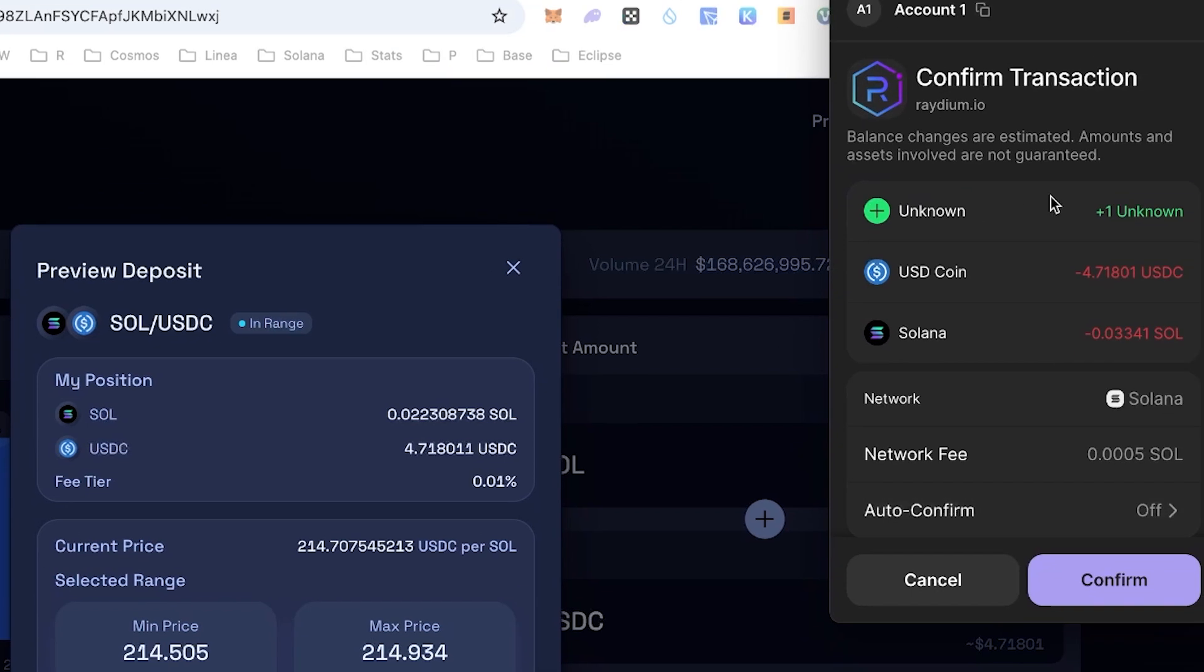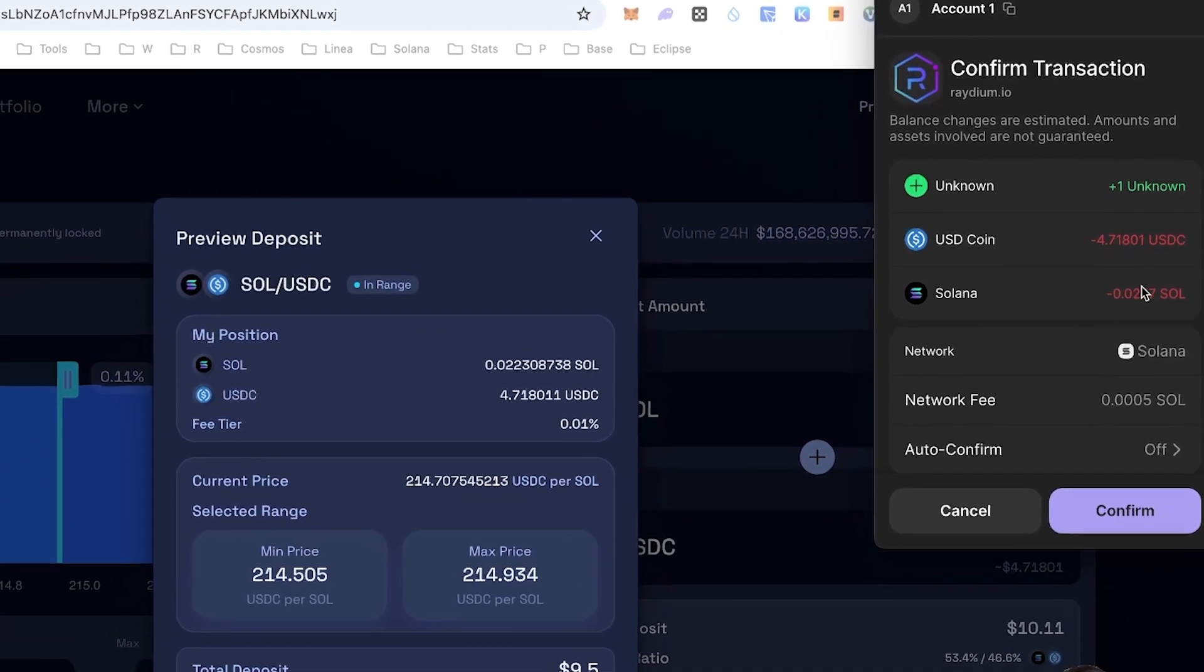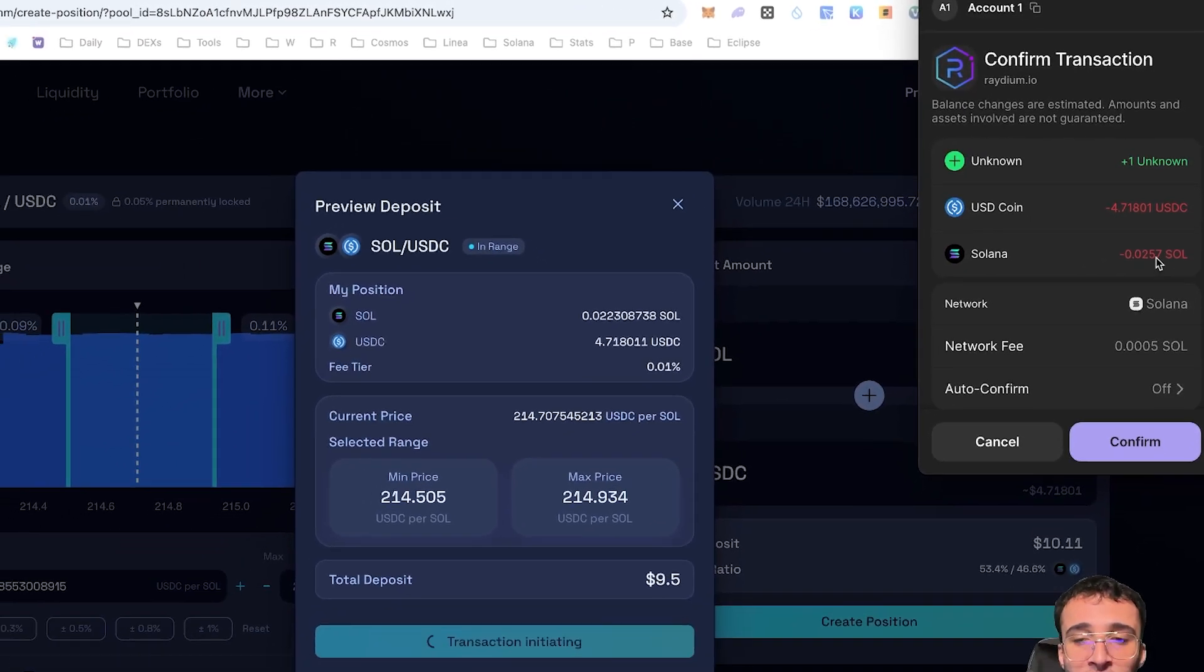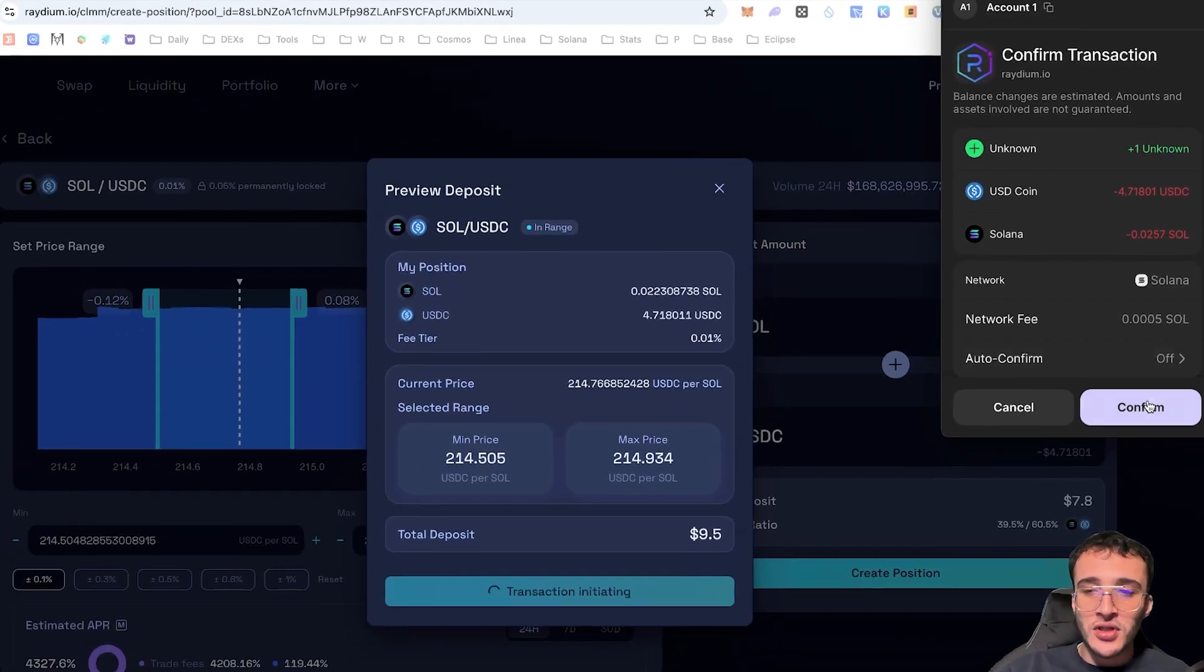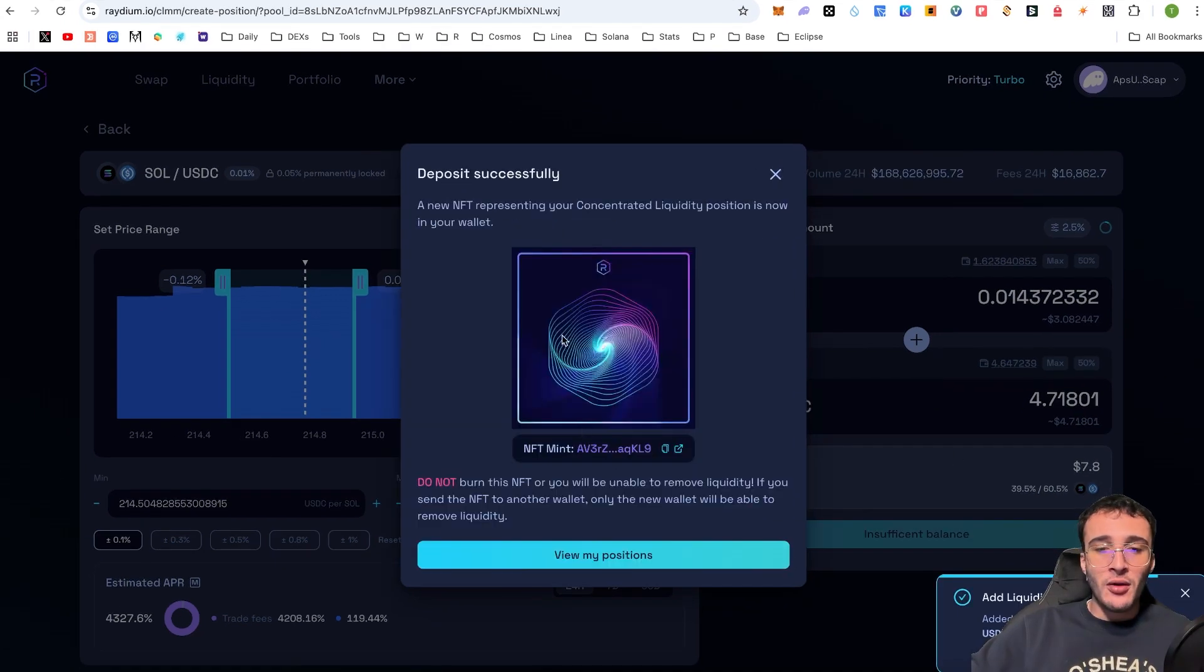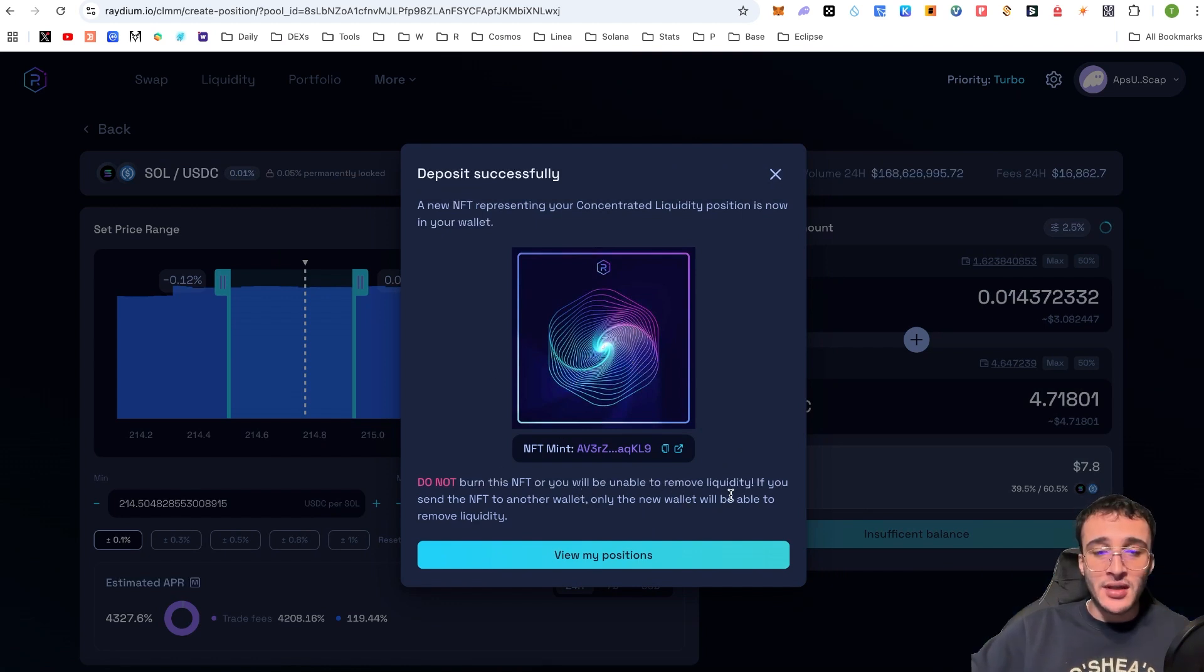And as you can see in our wallet, we are now going to see a pop-up of which we are going to get an unknown thing, which is going to be our LP tokens. And they're going to deduct USDC and Solana from our wallet in order to provide liquidity. So, once I click confirm, as you can see, it is now depositing into the pool. And voila, we have now got our NFT mint, which represents our LP tokens.